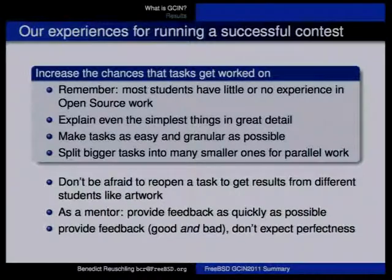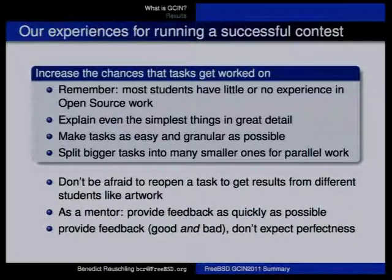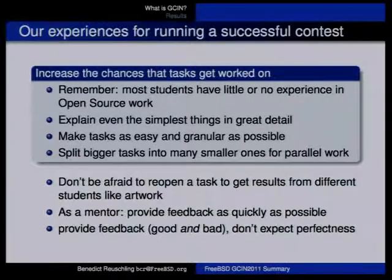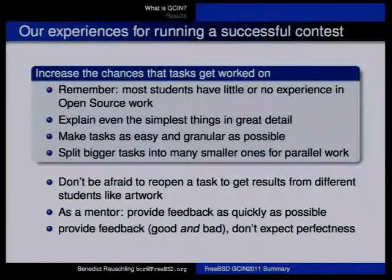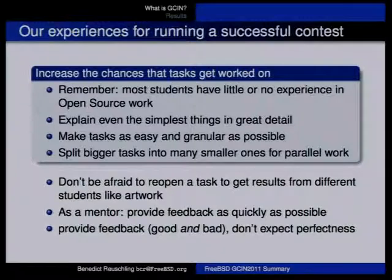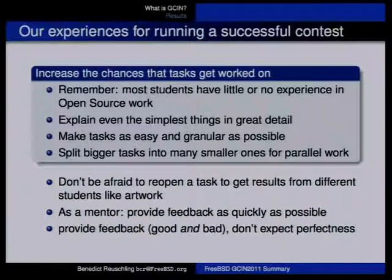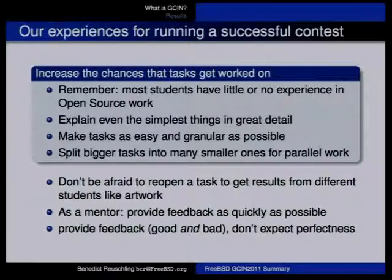One thing you might not have thought about is that you can reopen a task. After a student submits a solution, you can accept it but then reopen the task to see what another student might come up with. We had a number of artwork tasks where students created posters or cheat sheets, and we reopened those because we wanted more results. We ended up with a nice collection of posters and the luxury of picking from the submissions.